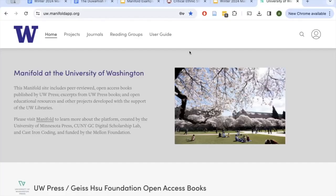This video will explain how to create a journal in Manifold. Manifold is a digital book publishing platform that recently released a new journals feature.